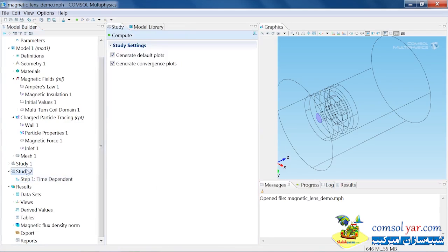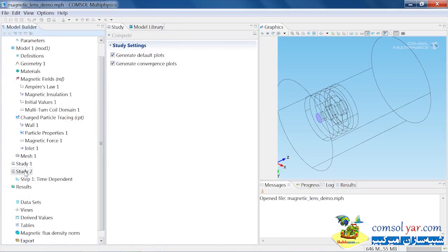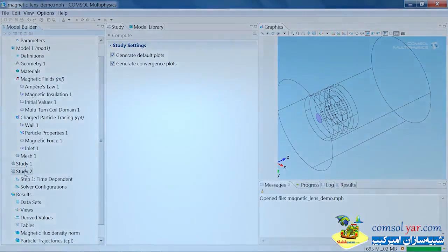Now the model is completely ready to be solved. I just click on study 2 and select compute, and the problem begins to solve.